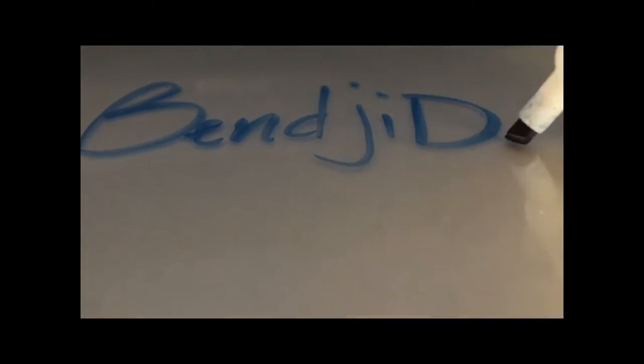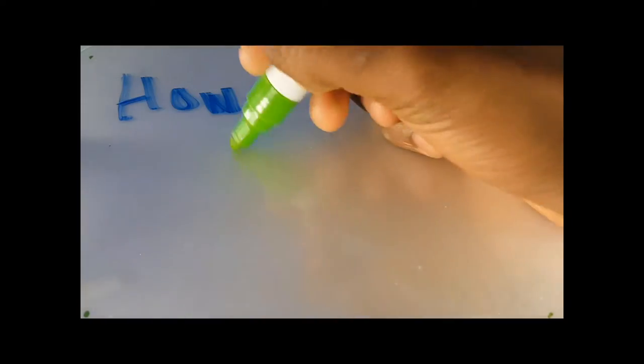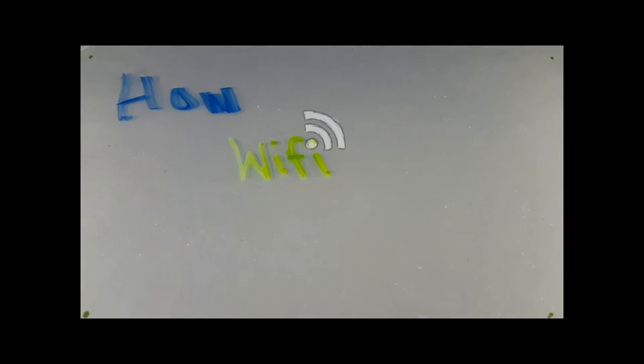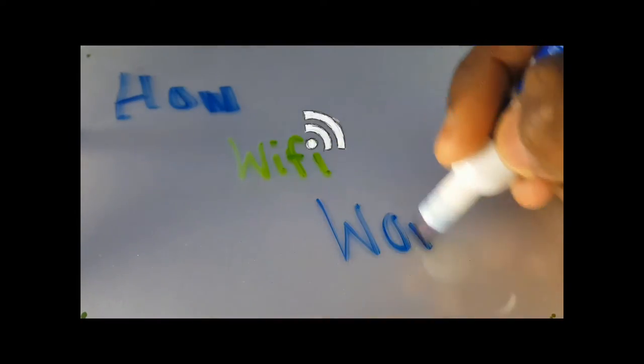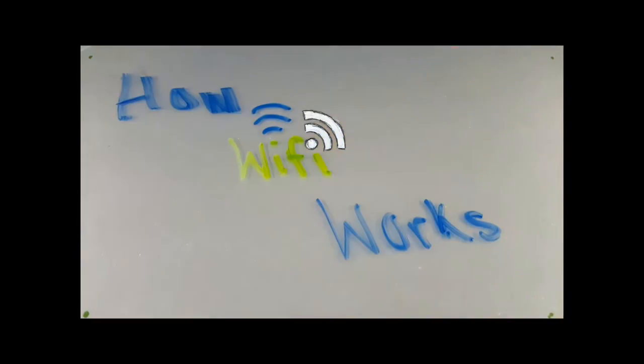What's going on guys, Benji D here from Get Fixed. Today we'll be discussing how WiFi works. This is me attempting to explain a very complex process. To understand how WiFi works, you must first understand what WiFi is.